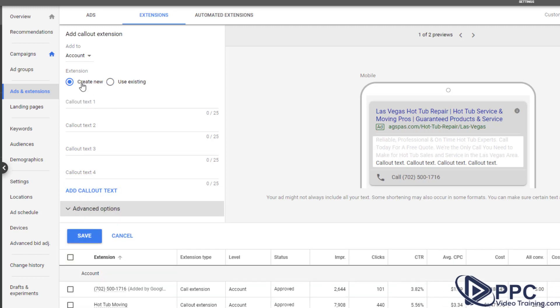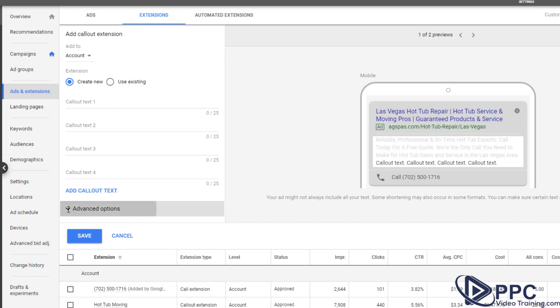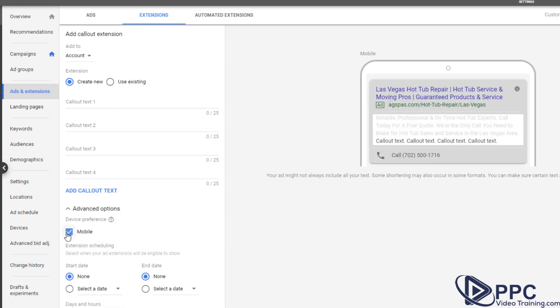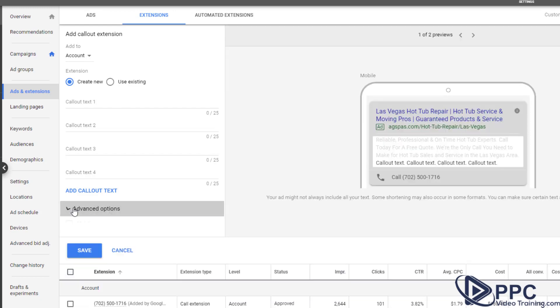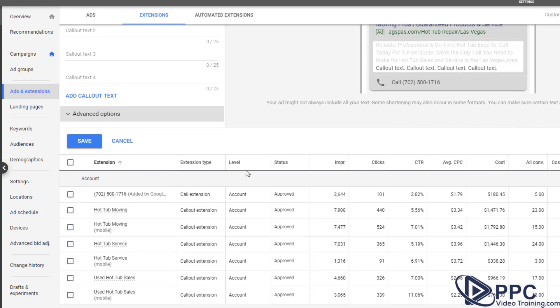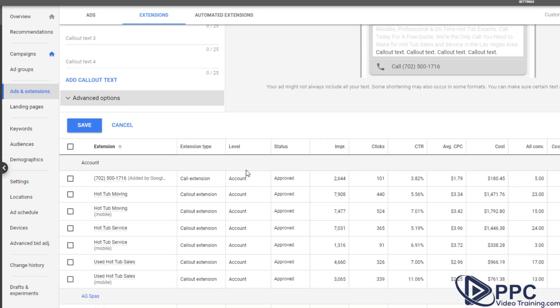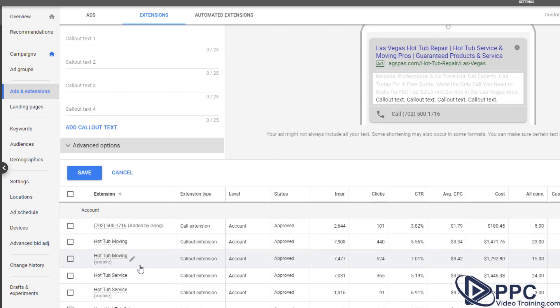Now what we will do is we will add four of them and then we will also, then we will save them. We will go back and we will add four more. But now every time we add them, we're going to click on mobile. Now what that will do is it will show the better performing ones for desktop, the better performing ones in mobile. And we will basically split those out.